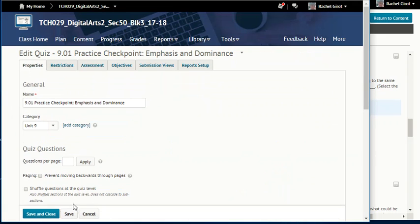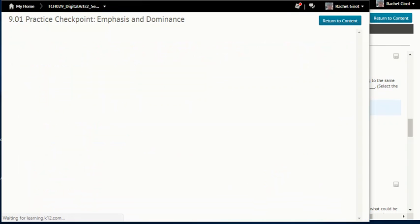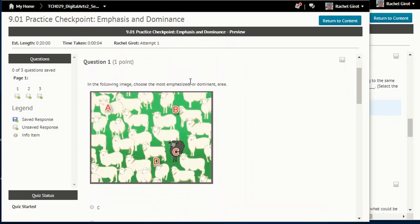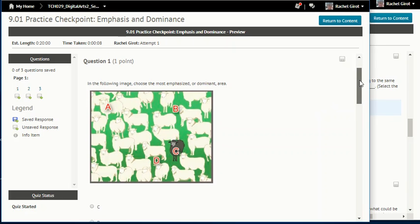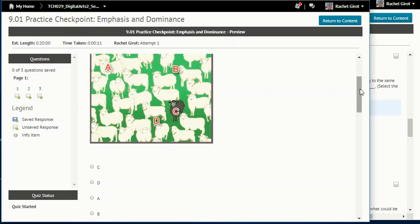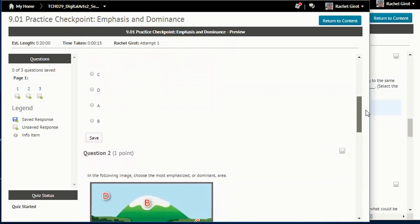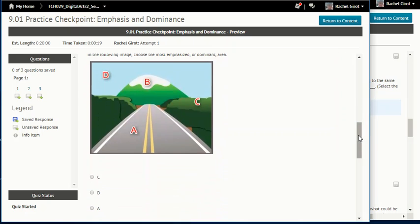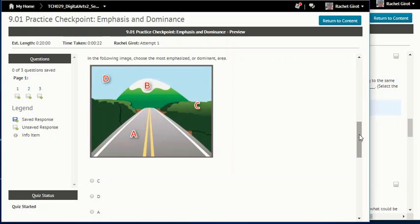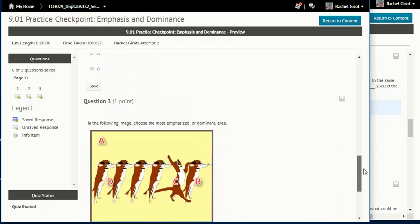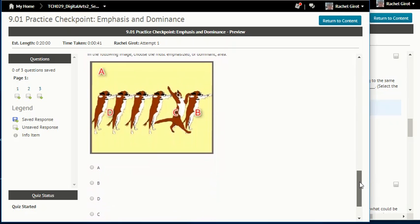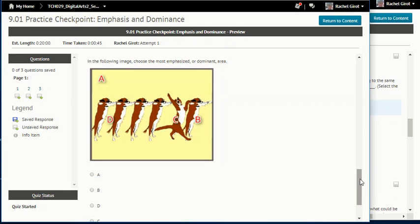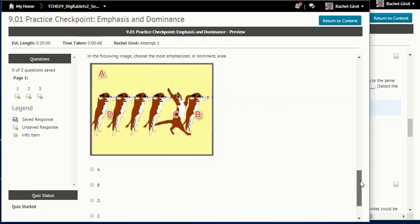Let's do this checkpoint. In the following image, choose the most emphasized or dominant area. Question two: in the following image, choose the most emphasized or dominant area — where are all of the actual and implied lines pointing? Question three: in the following image, choose the most emphasized or dominant area — that one's easy.